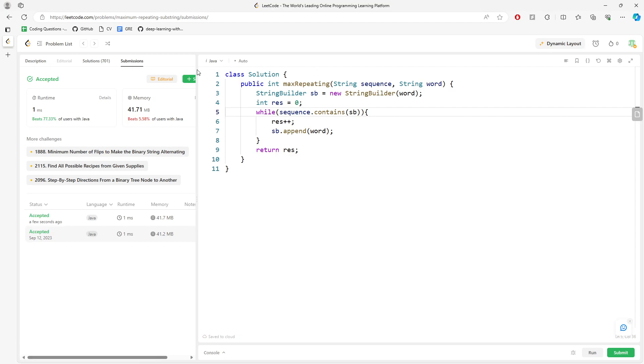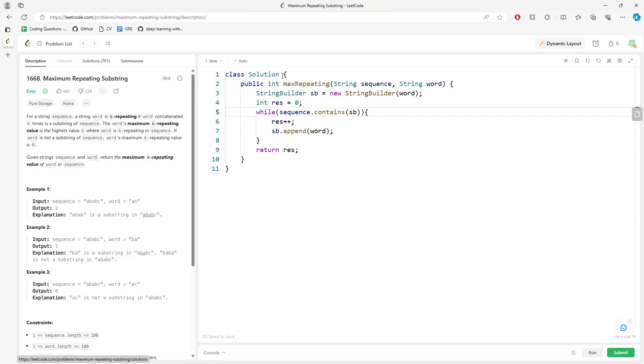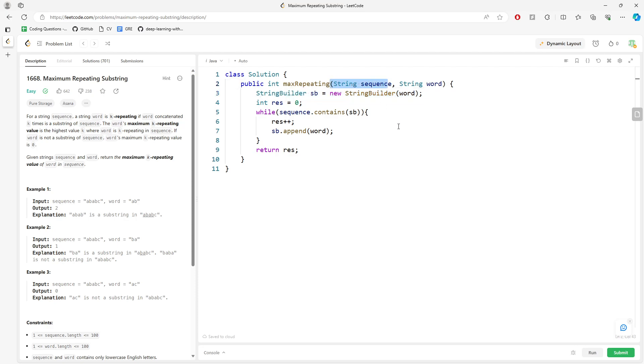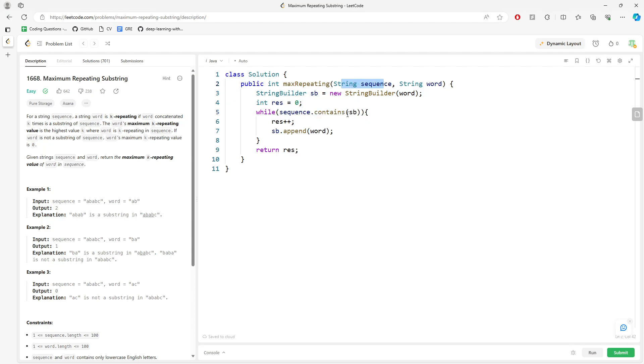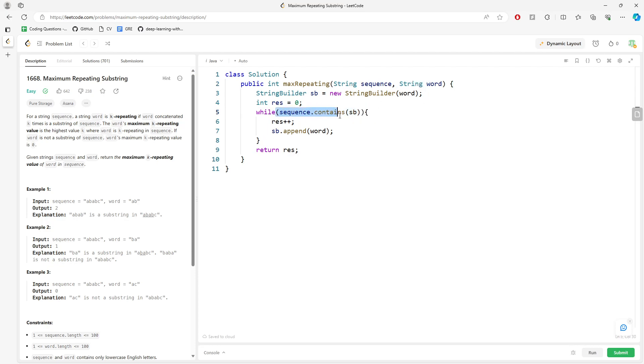Yeah, so time and space. This is space. I will say the maximum, the worst case is going to be all of sequence, right? And this one contains, you're actually checking every single time, right? So it's going to be all of sequence and depending on the word, right?